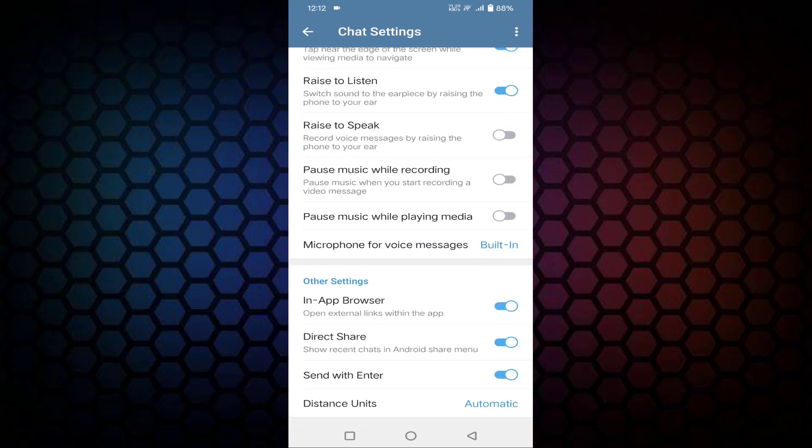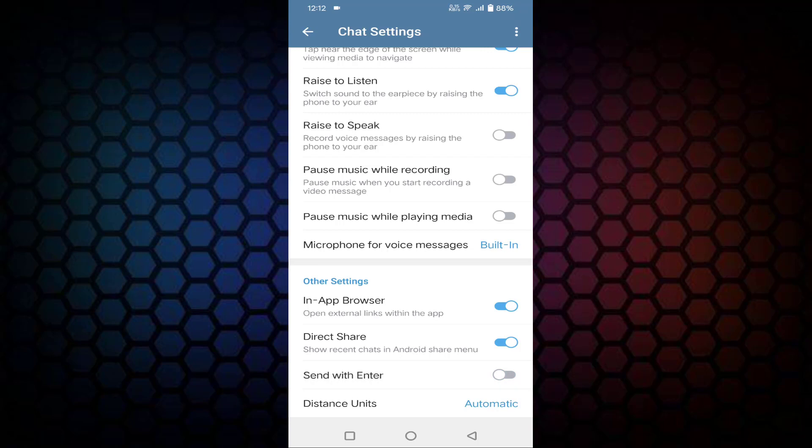Scroll down, you can see here second to last: Send with Enter. If this option is enabled, you just need to disable this option. After disabling, your issue will be resolved. That's it guys, so in this way you can disable Enter is Send in your Telegram.